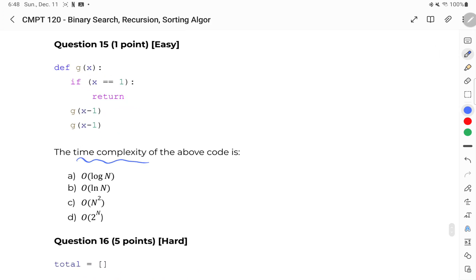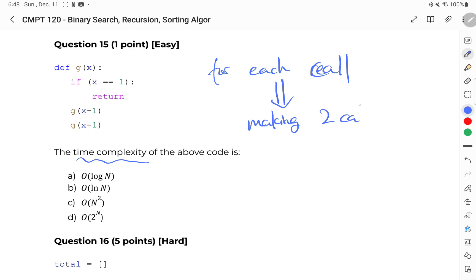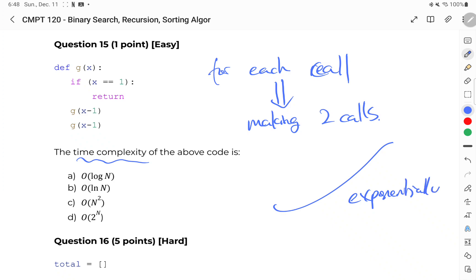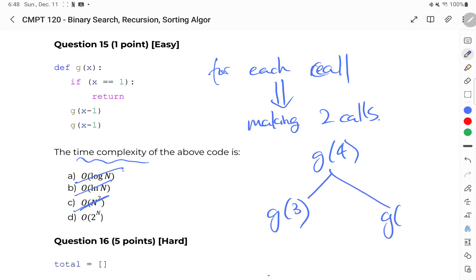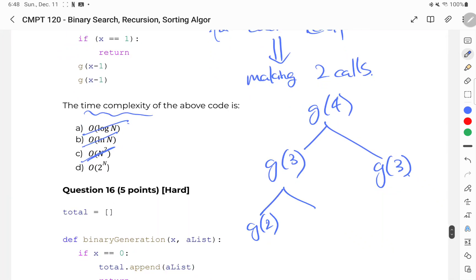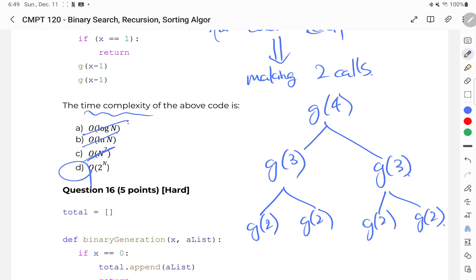Question fifteen: the time complexity of a recursive function. For each recursive call, we're actually making two calls, so this grows exponentially. Log would be wrong because we're not eliminating something — we're increasing. N squared is also wrong. Let's look at a tree: G of four breaks into G of three and G of three, which each break into G of two again. Each level grows by a factor of two — we're not squaring it. Therefore D, O of 2^n, is the correct answer.